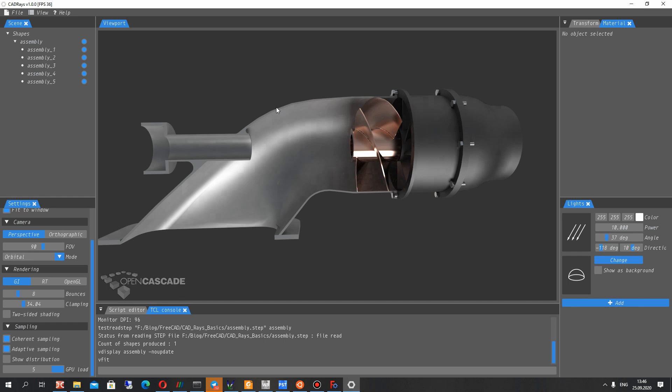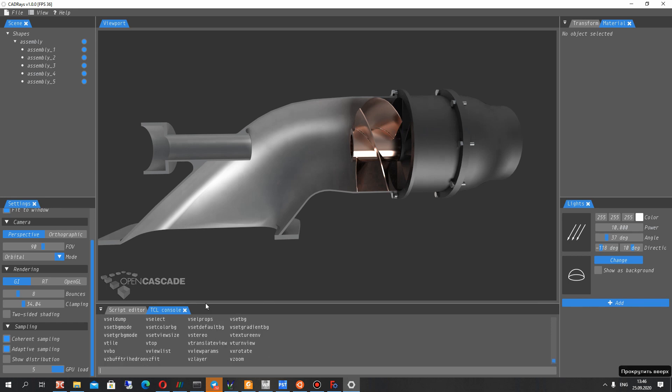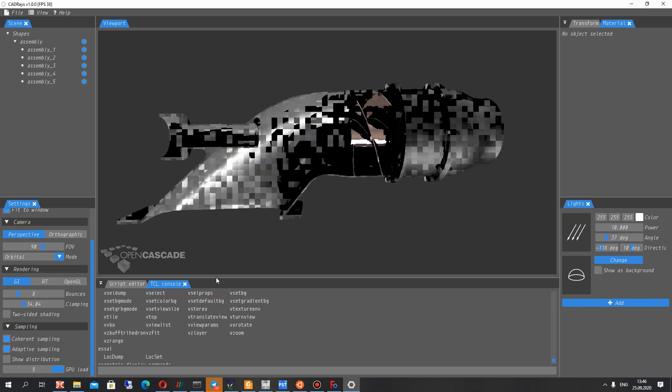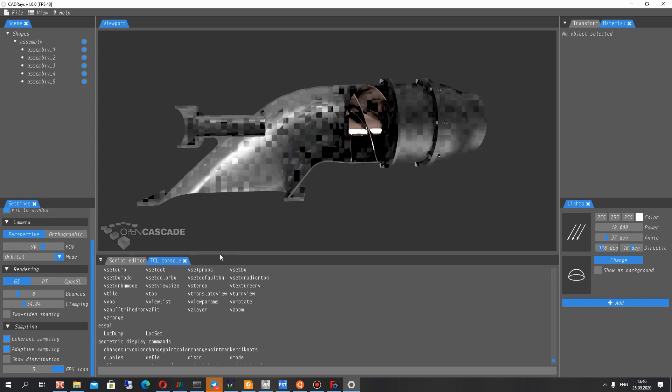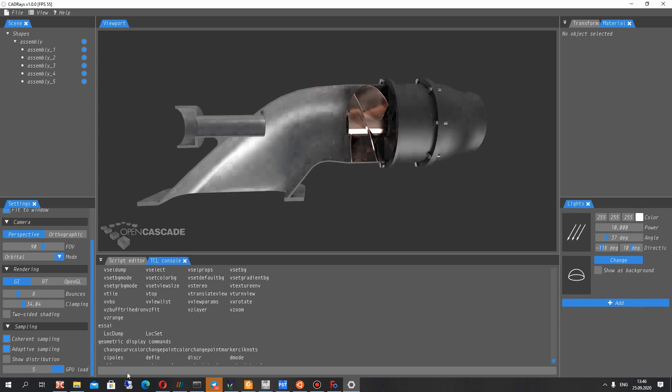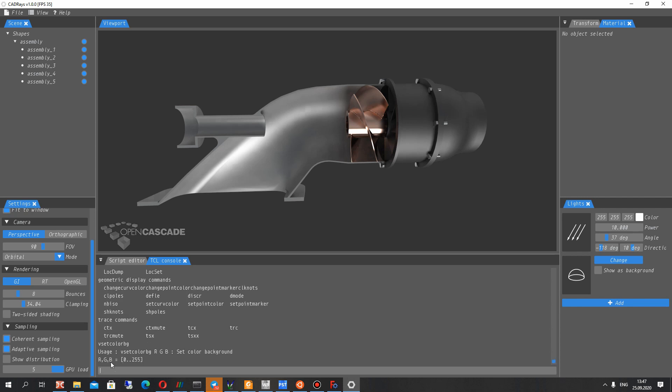And one of the very good things you can make in console, Tcl console. If you paste the help you can see all the functions in the Tcl console.